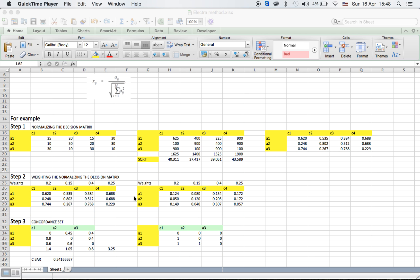Step two is weighting the normalized decision matrix. As I already said, weights are given by the stakeholders. So the weights given are 0.2, 0.15, 0.4, and 0.25. These are the normalized matrix values which I got from step one. I go on multiplying each weight with its corresponding criterion: C1, C2, C3, C4. For every criterion there will be a different weight.